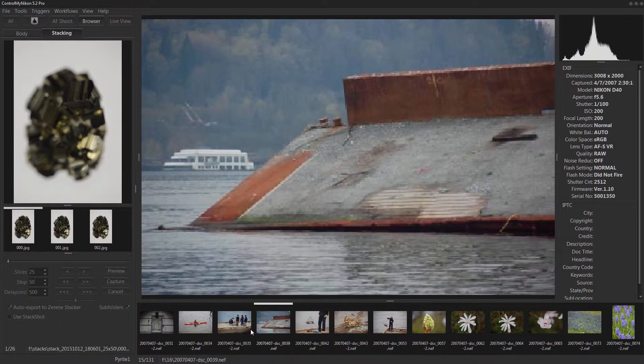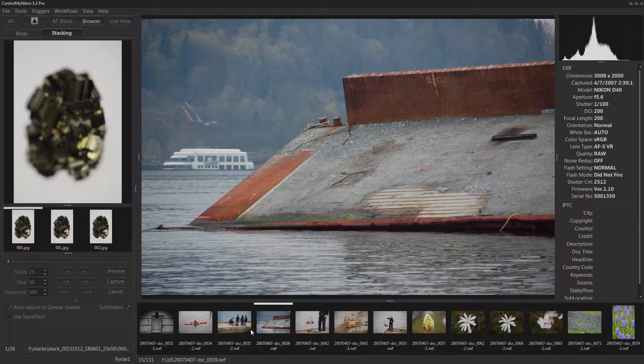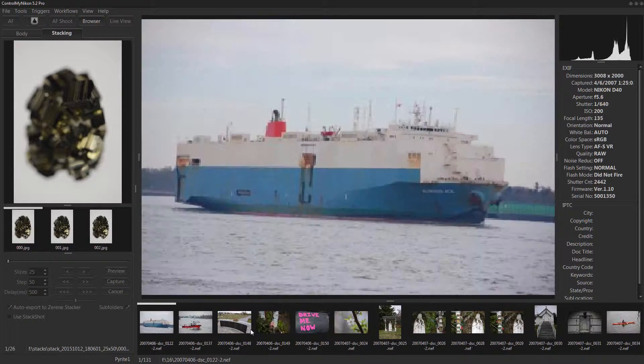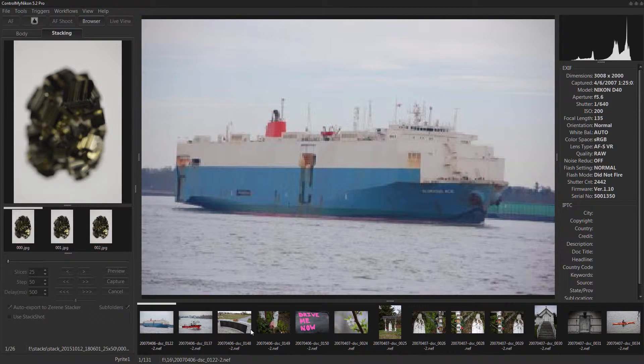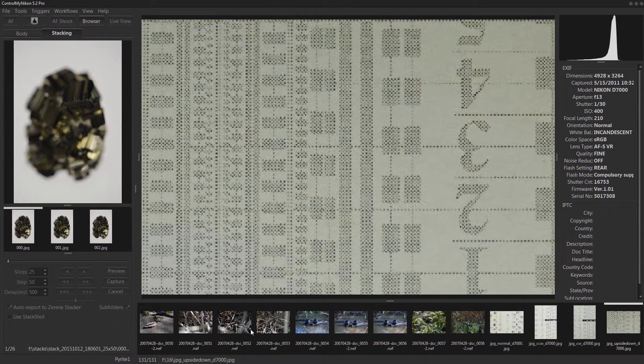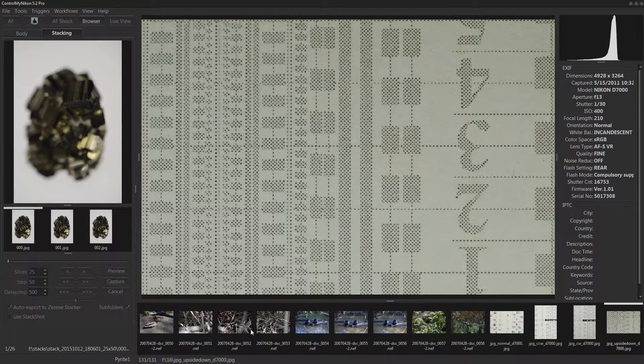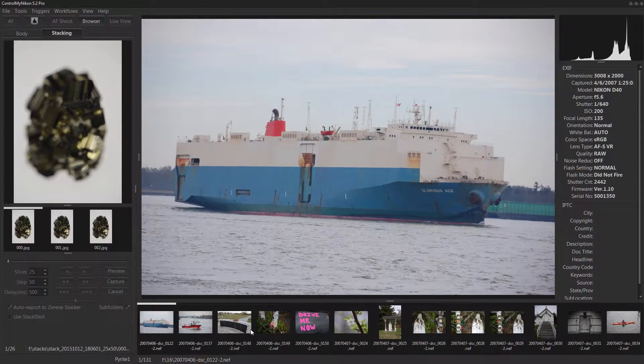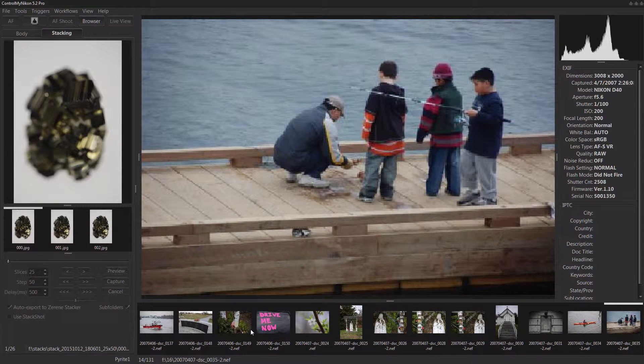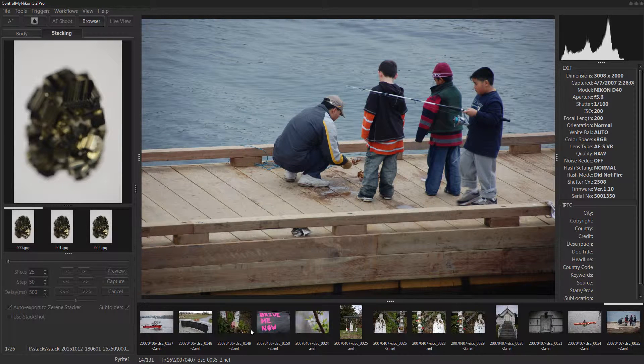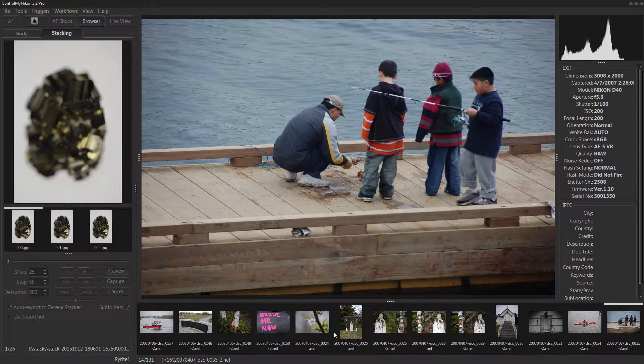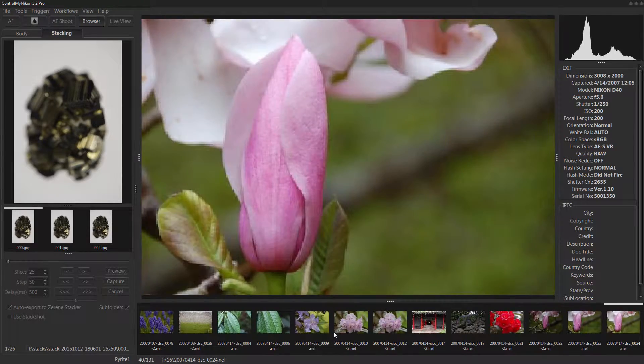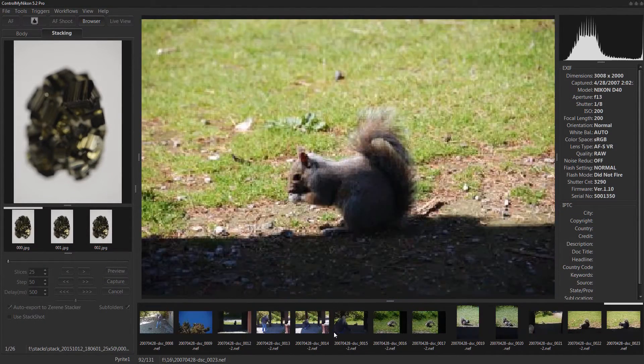The keyboard keys work as well. So if I use the home button on the keyboard it takes you to the first one, end takes you to the last one. I'll go back home and you can use page up and page down as well. Page down takes you a full film strip view forward, so it's going to move forward in this case probably about 12 or 13 images. Hit page down, page down, page down, so it's a quick way to navigate.